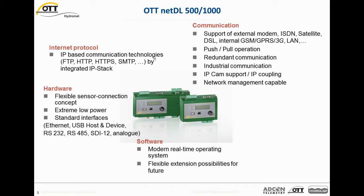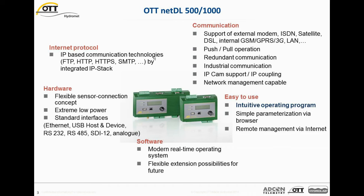The hardware concept is based on a flexible sensor connection concept. And one very important thing, it's an extreme low power hardware architecture, which features standard interfaces like Ethernet, USB host and device, RS-232 ports, RS-485 for SDI-12 or MODBUS, SDI-12 or analog in and outputs. The whole family is very easy to use with an intuitive operating program, which is part of this webinar now. So it's an intuitive operating program with lots of features and helpful tools to support in your daily work.